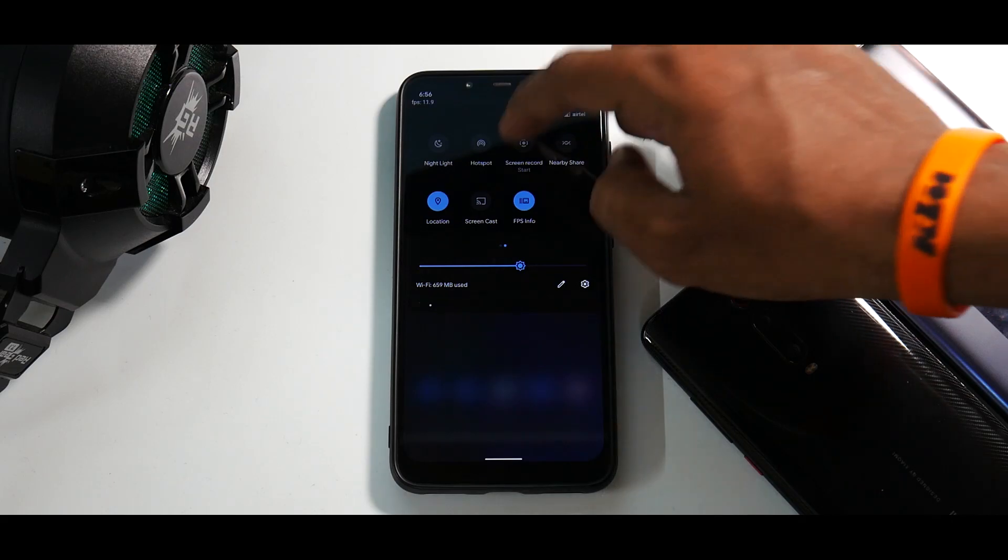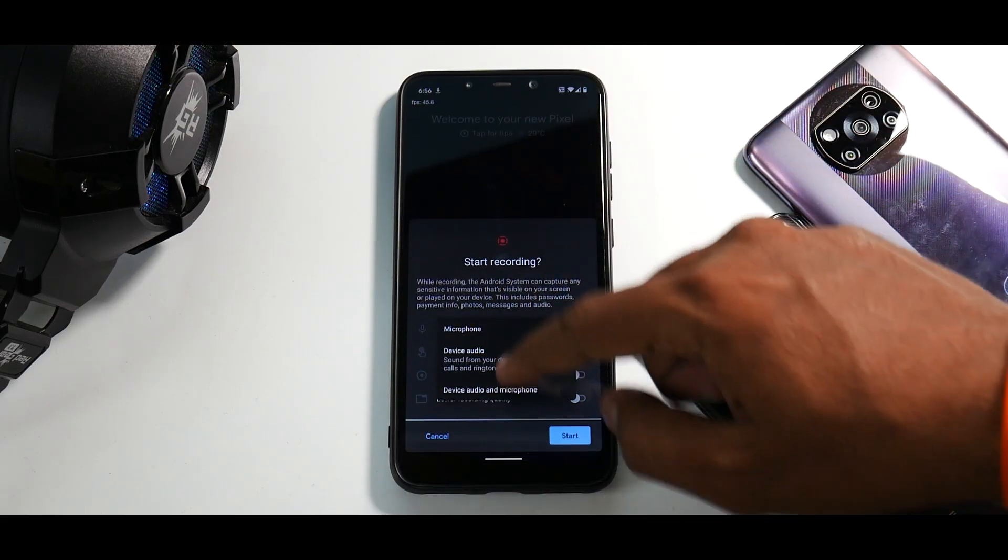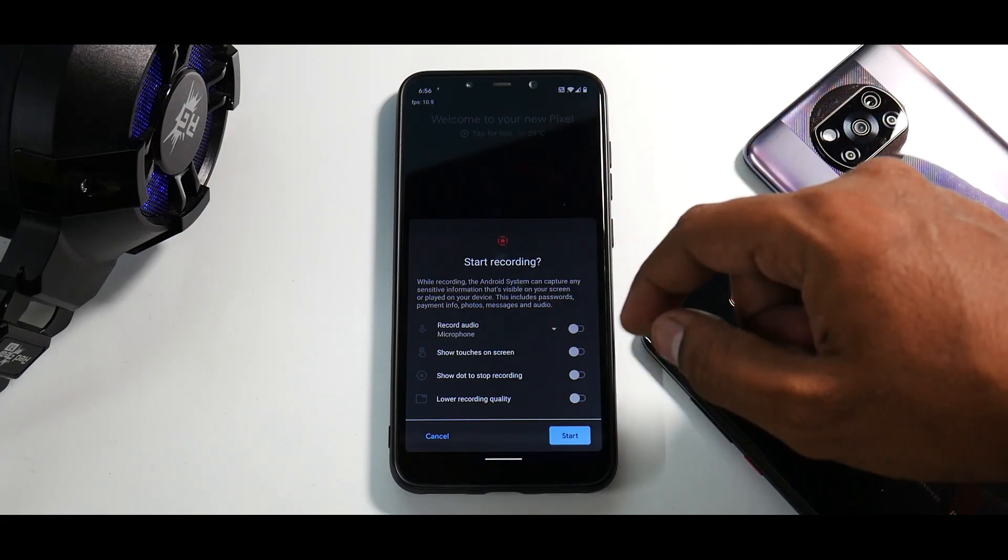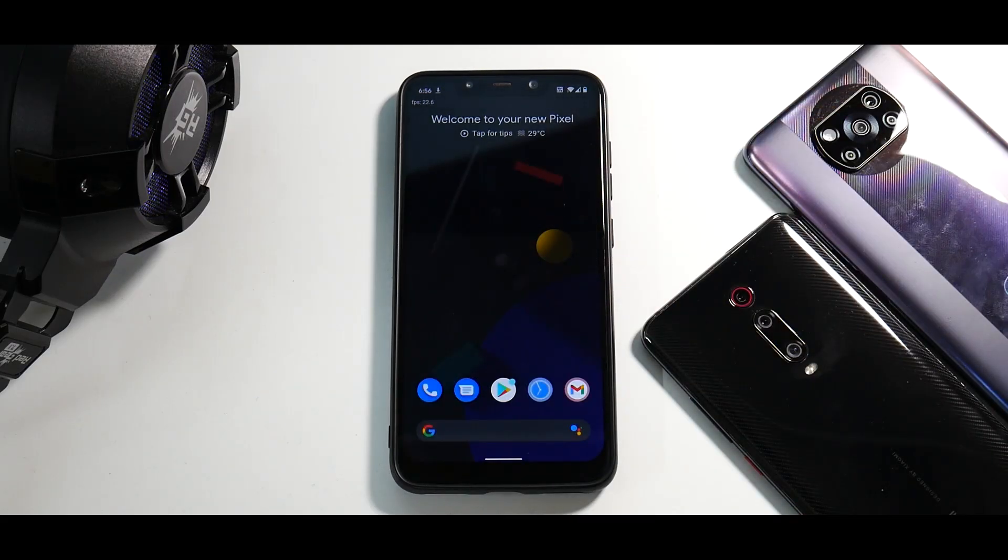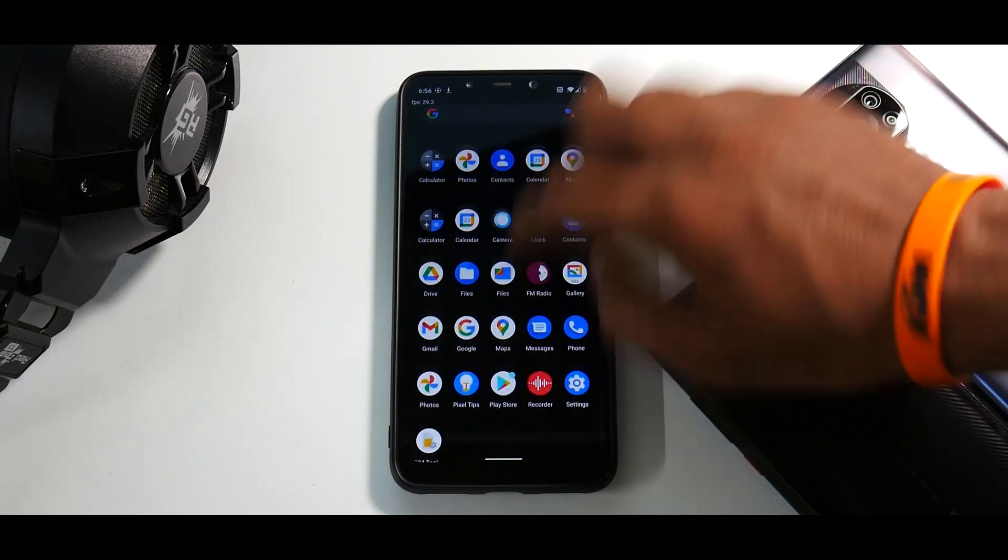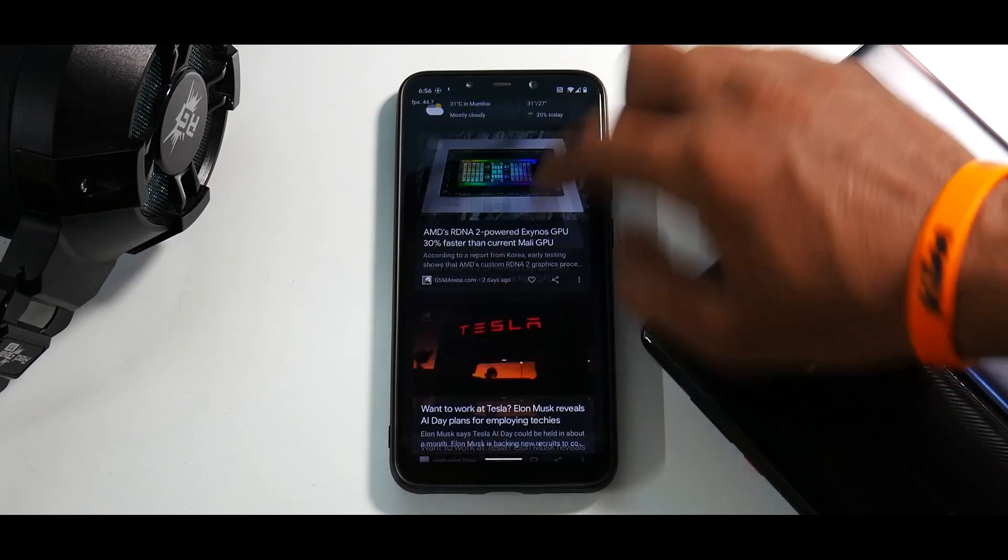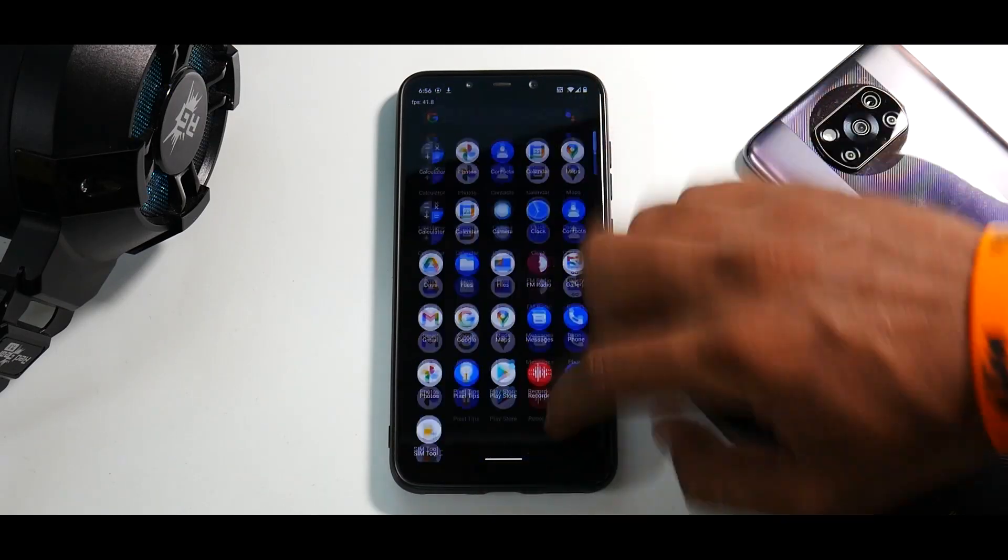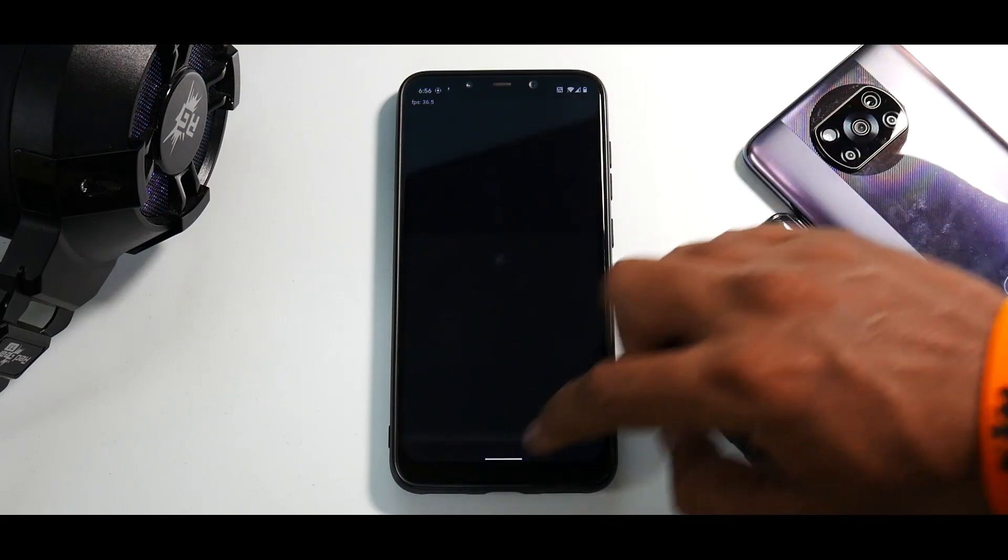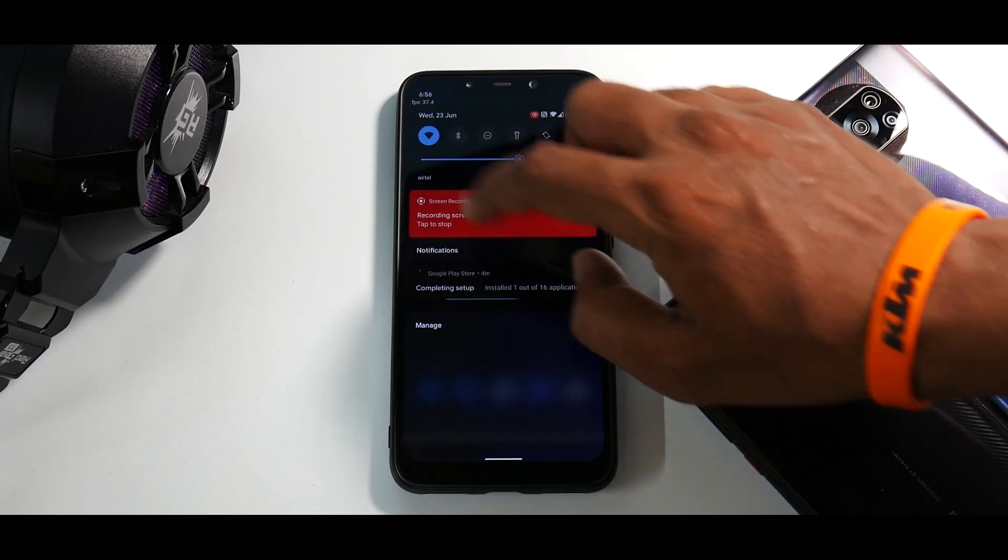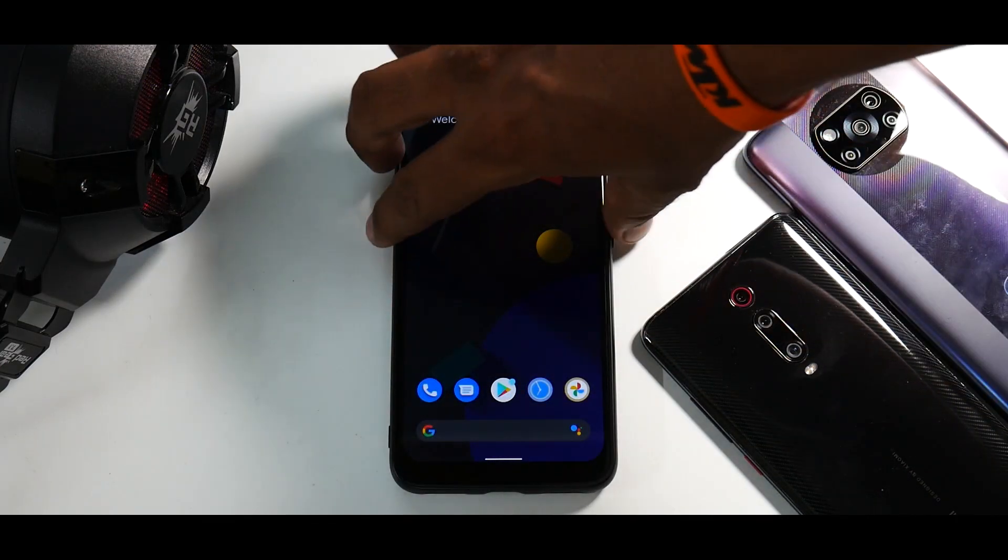If you go to screen recorder, you can record internal and external audio, show touches, show dot to stop recording, lower recording quality. So once we start the screen recording over here, let's see if we have any performance degradation or not. There you go. Yep, I see no stutters, no issues at all. Even the app animation is working as expected and you can tap over here to stop the screen recording.